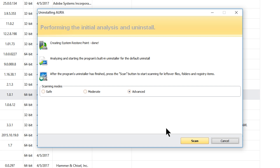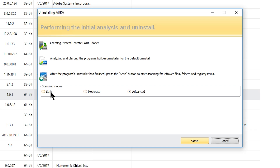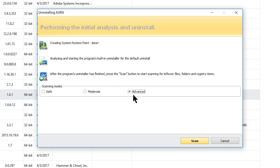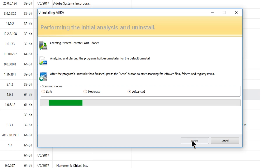That's where this would normally end — where you'd uninstall a program and go about your business. But here's the thing with Revo Uninstaller: now we're going to look for crap that gets left over. You can select one of three scanning modes: safe, moderate, or advanced. If you're paranoid about deleting something vital, use safe or moderate, but I'm going to click advanced — I always use advanced.